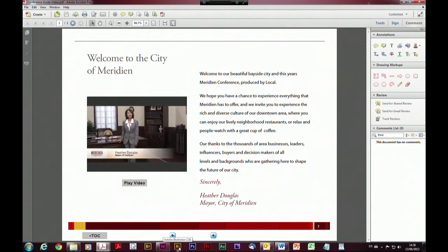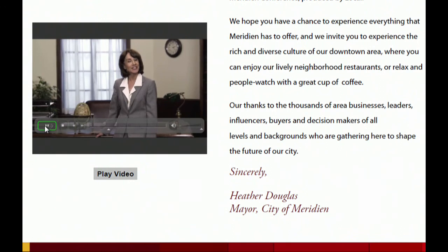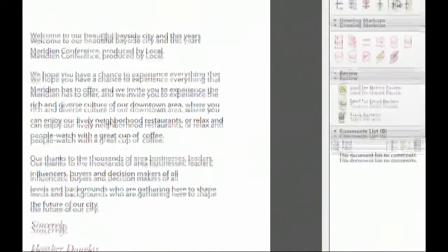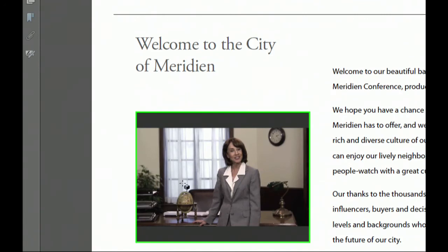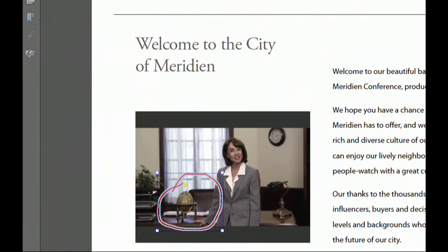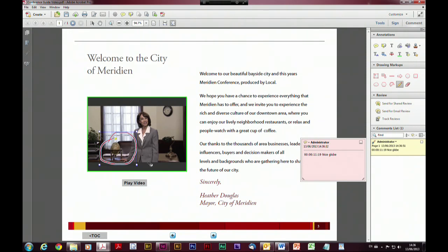We can double-click to open up the note — I'll just say 'nice globe' — and that's fine. We've made our comment and it's coming up in the comments pane. Then we can continue to play our video to another frame.